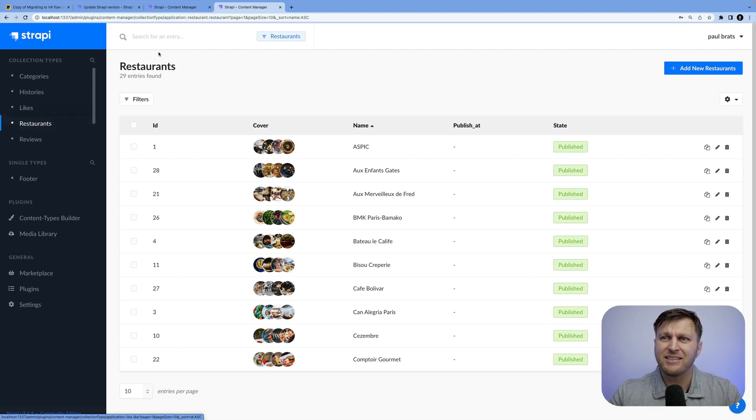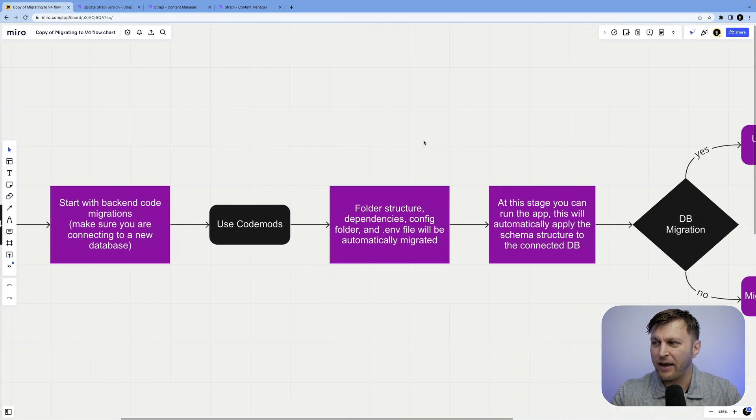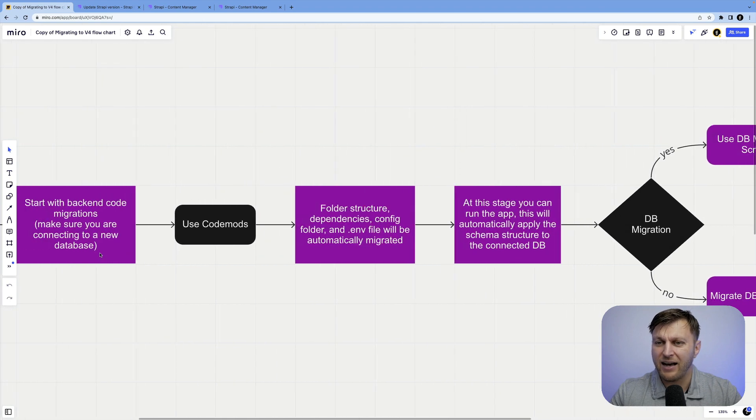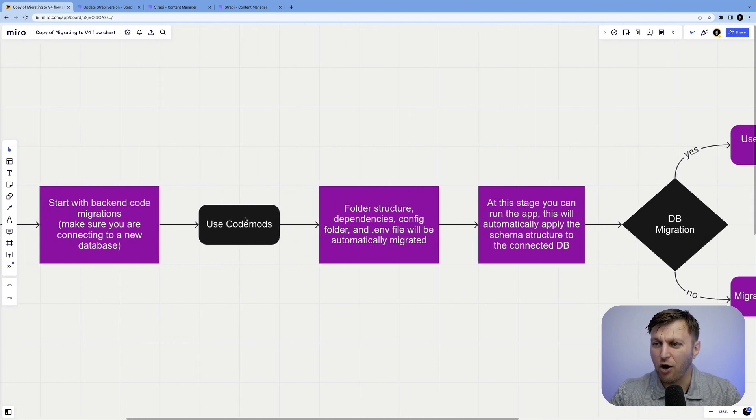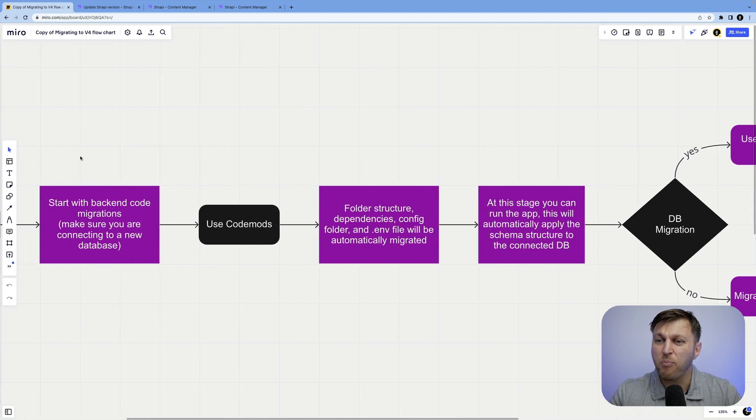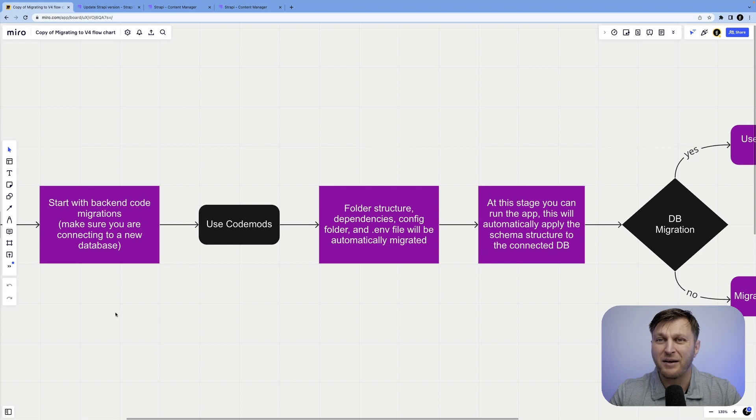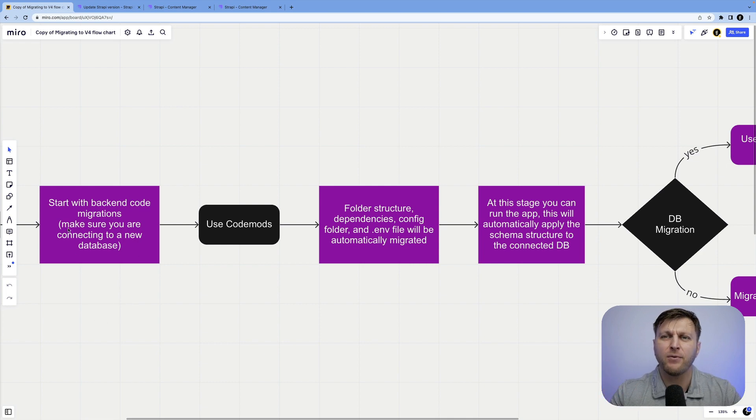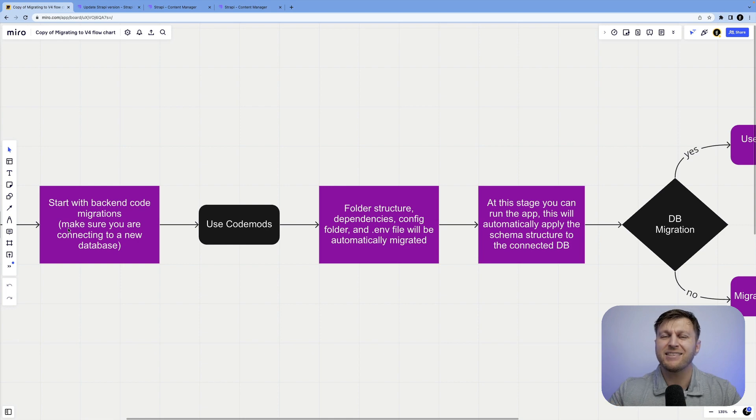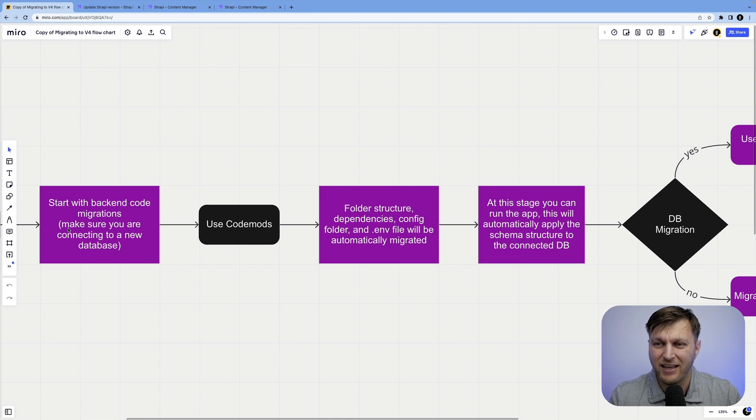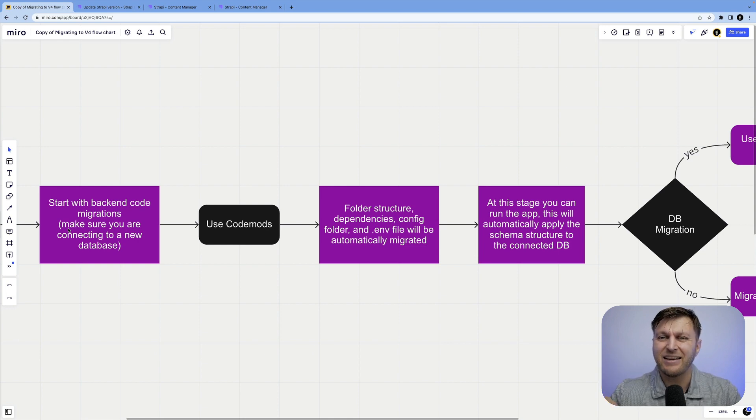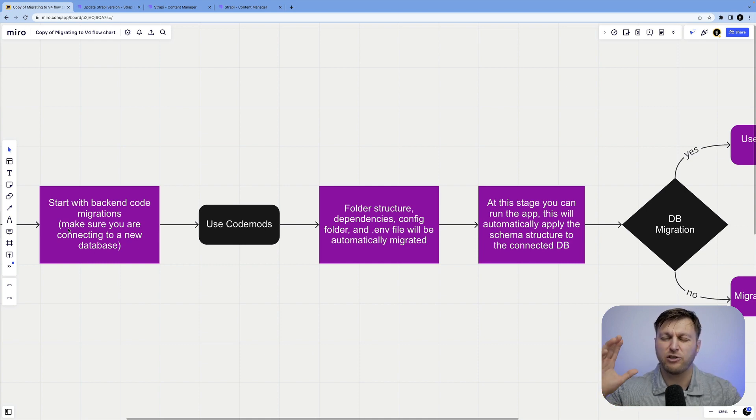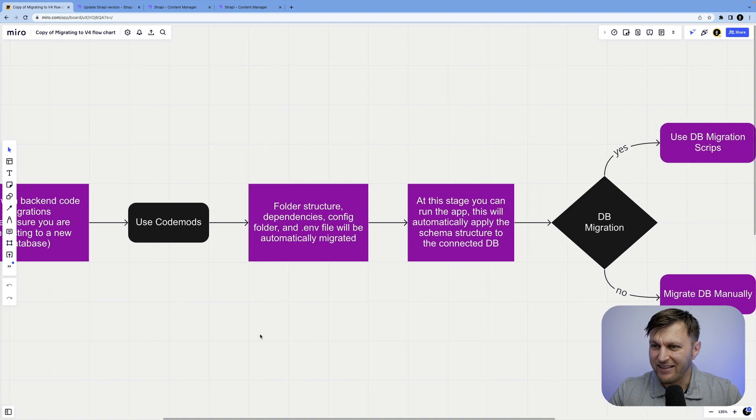So now we're going to focus on doing the next step. But before we do that, let's look at our trusty diagram. So we're going to focus on running code mods. I want to preface that you always want to point to a new database because the way migration works in both cases, if you point to your production database, it will delete it once you run the migration.